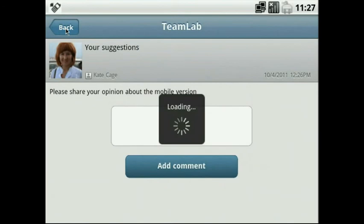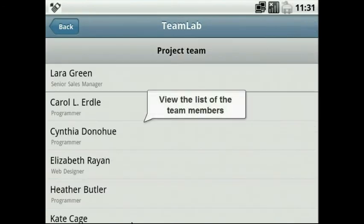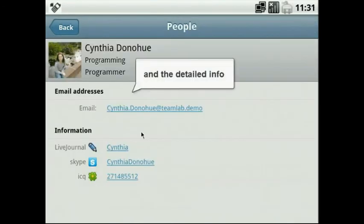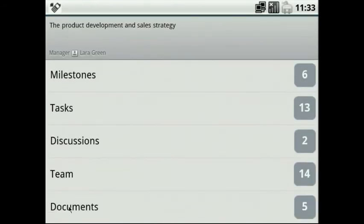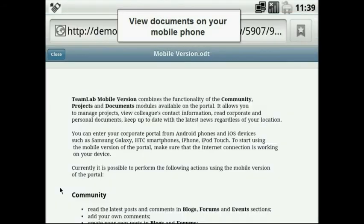Go to the Team section to view the list of the project team members and the detailed info about each person. Access the project documents and view them on your mobile phone.